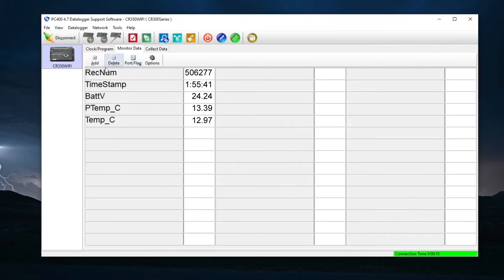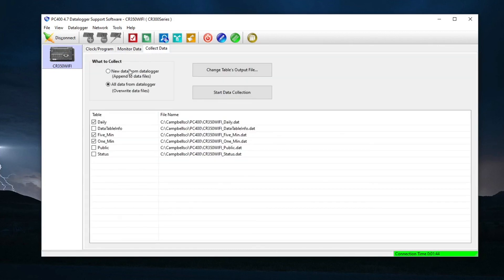PC400 can now be used to view data from the monitor data tab or to save data from the data logger to a computer from the collect data tab.